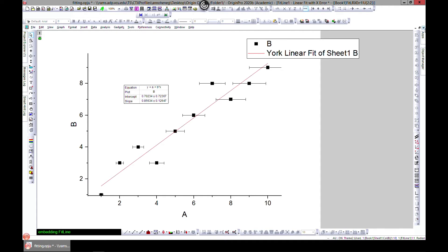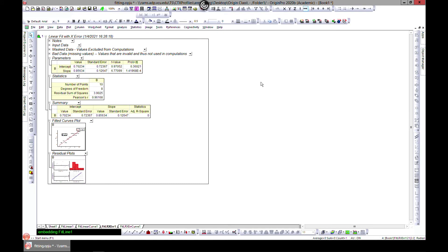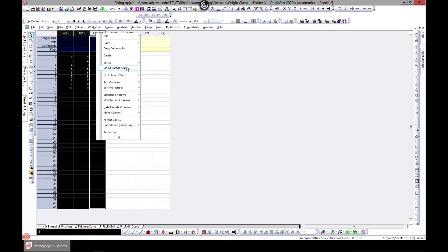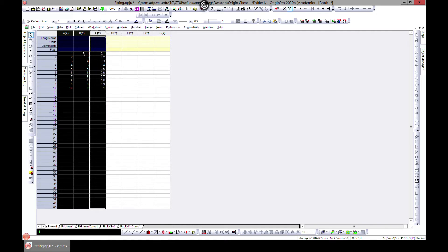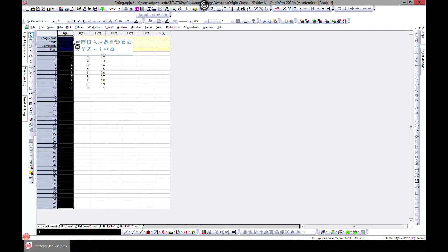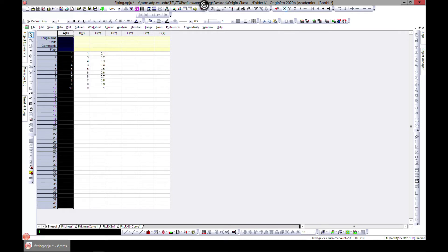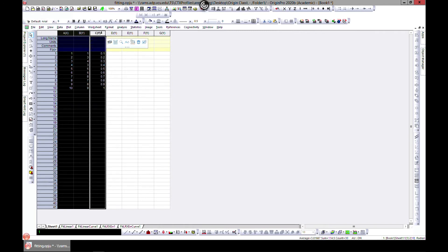Using Origin, you can also select many columns and fit them simultaneously. Let's do a demonstration — let's set this column back to Y, and then change another column to X, so now we have two Y columns.